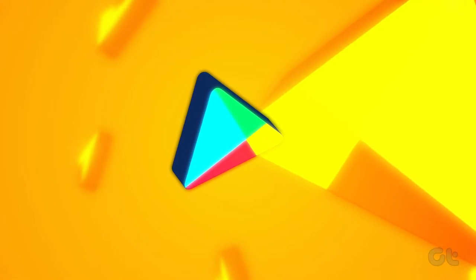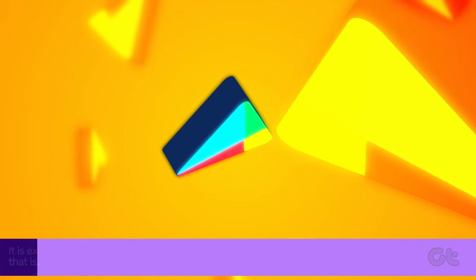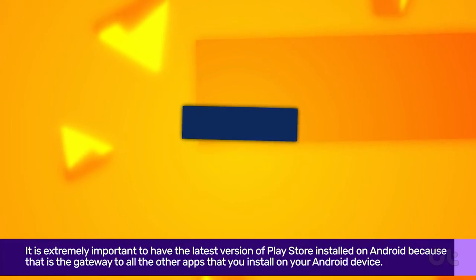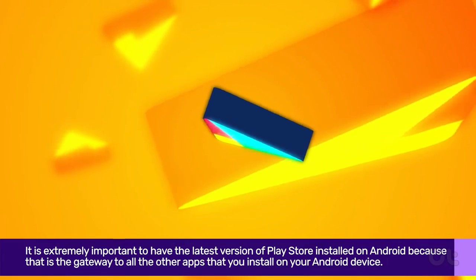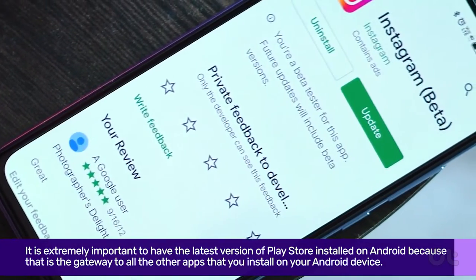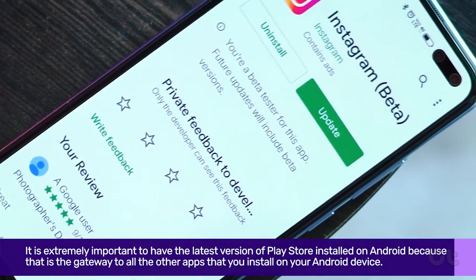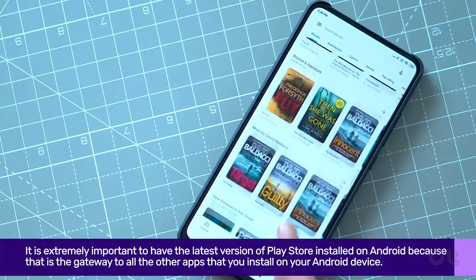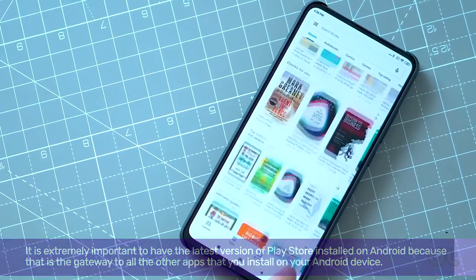It is extremely important to have the latest version of Play Store installed on Android because that is the gateway to all the other apps that you install on your Android device.